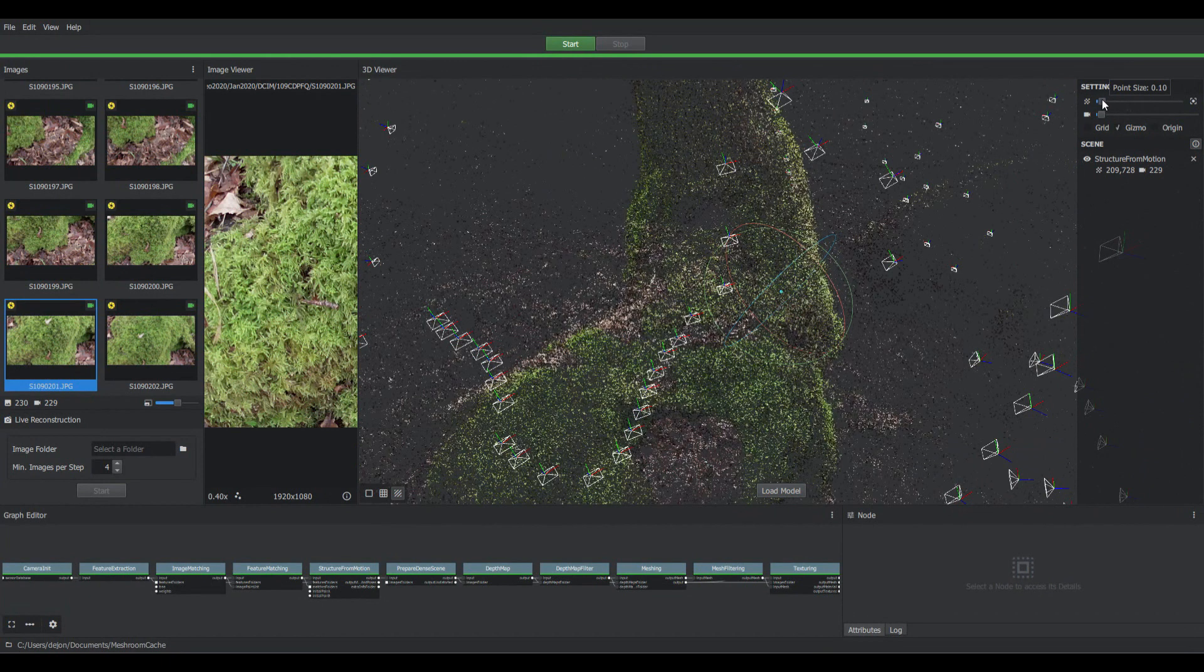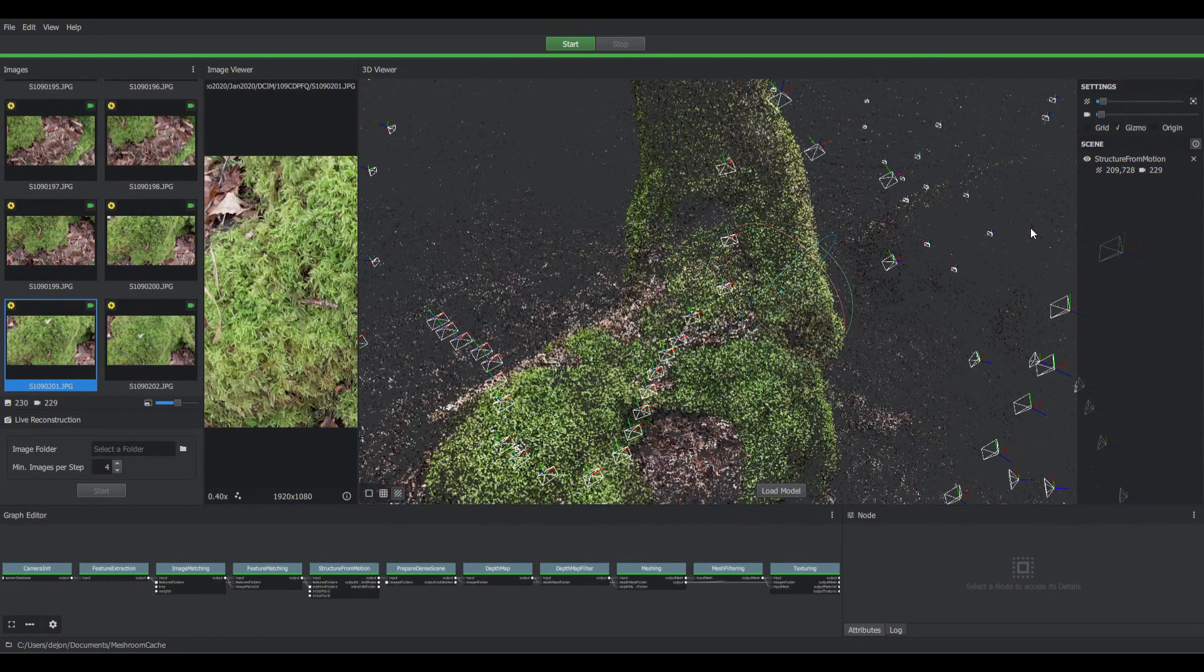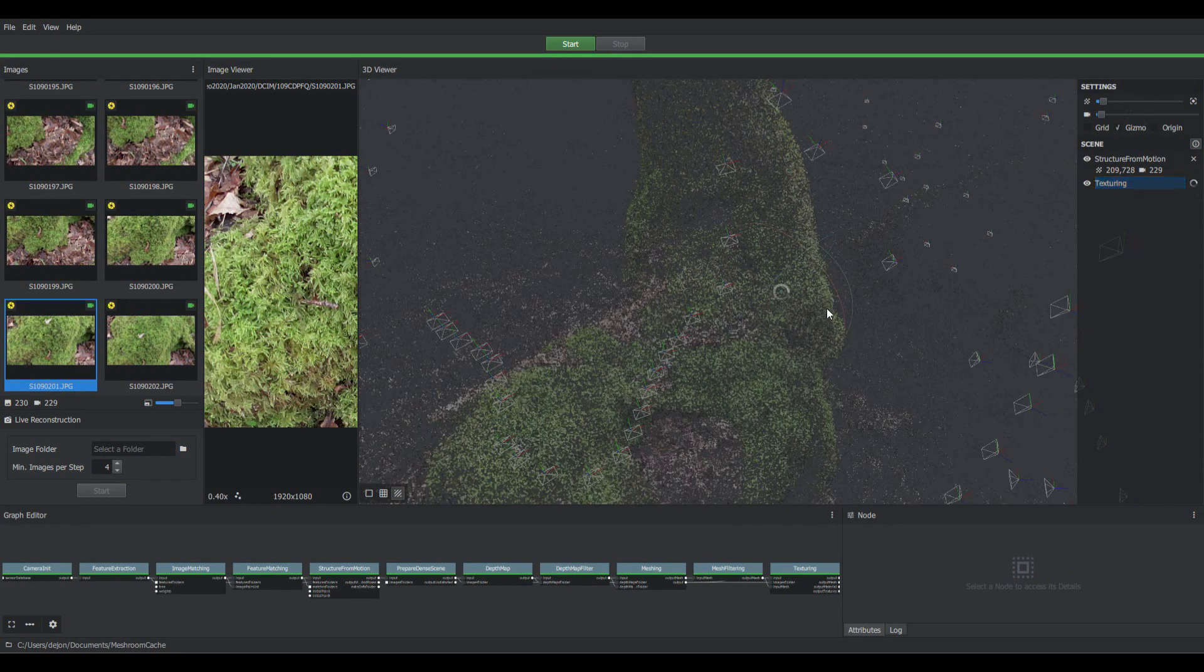If I now take away the point cloud, I can load the model. This will take a little bit of time.